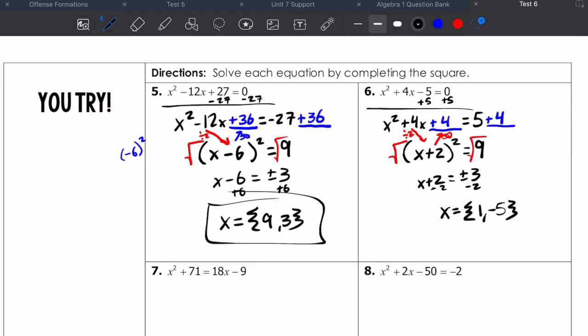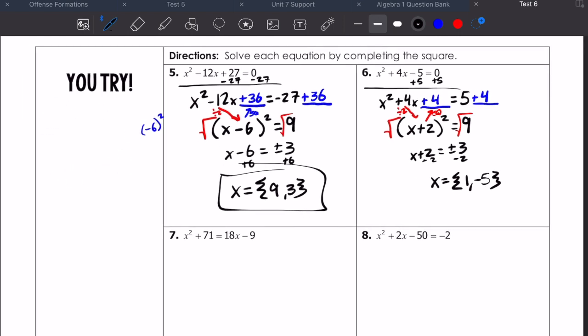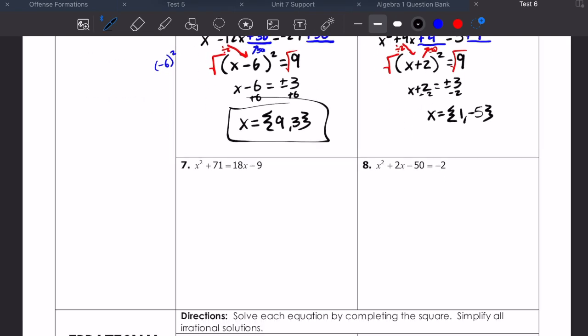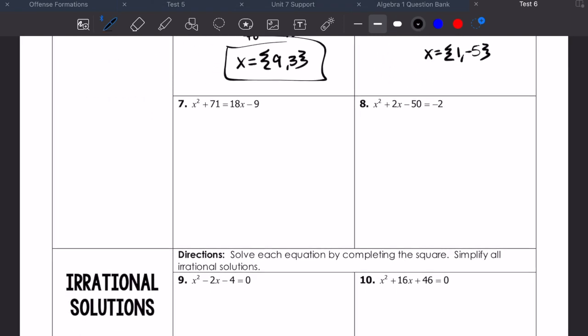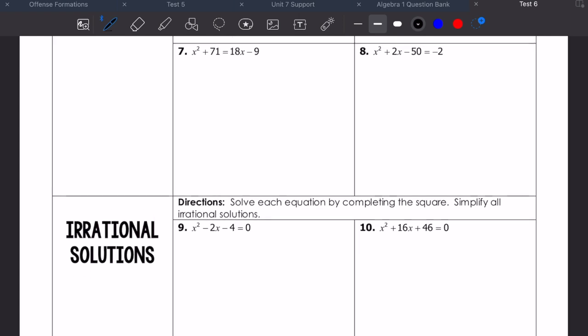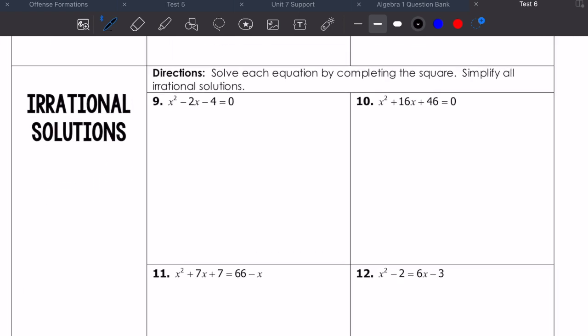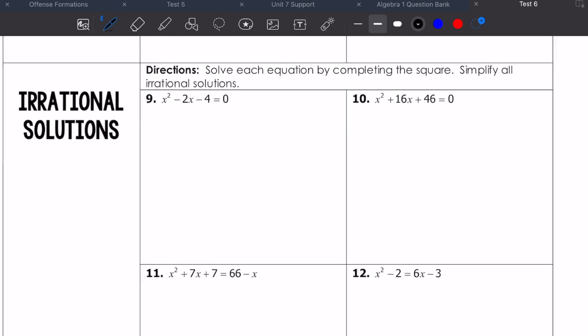Go ahead and pause the video and work together to try to do number 7 and number 8. When you're done, start it back again. Hopefully that was enough time to complete 7 and 8. If you have any questions, just look at the key and I'll help you when I get back on Monday.